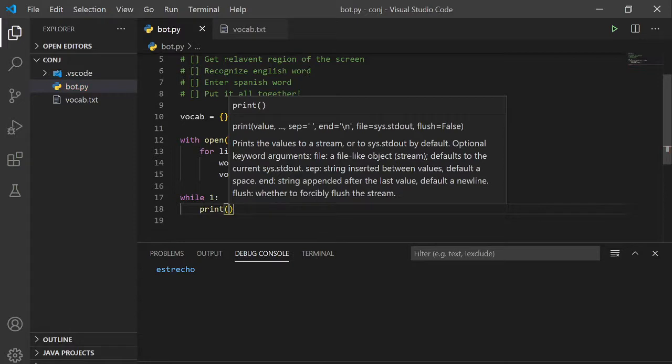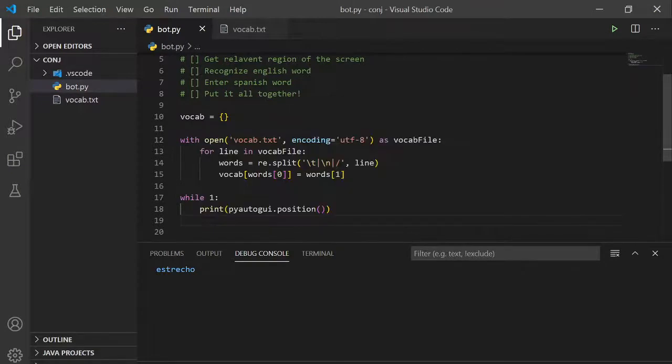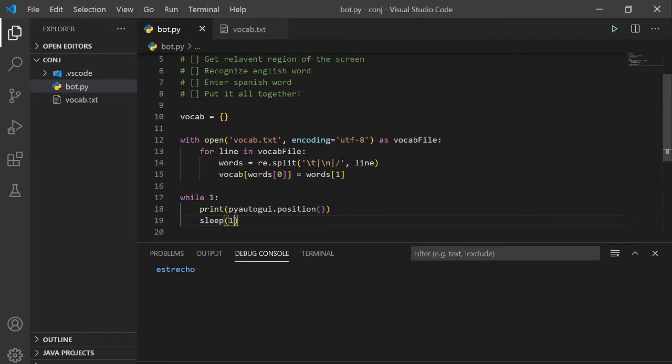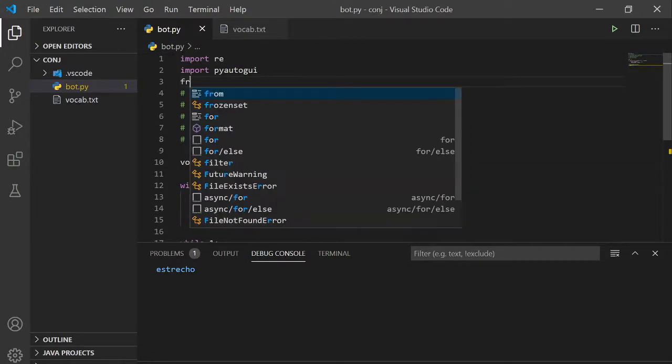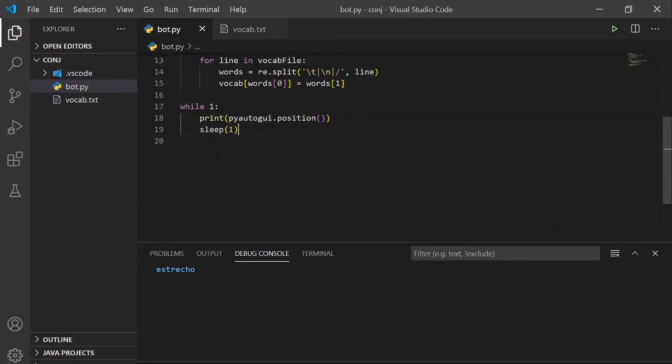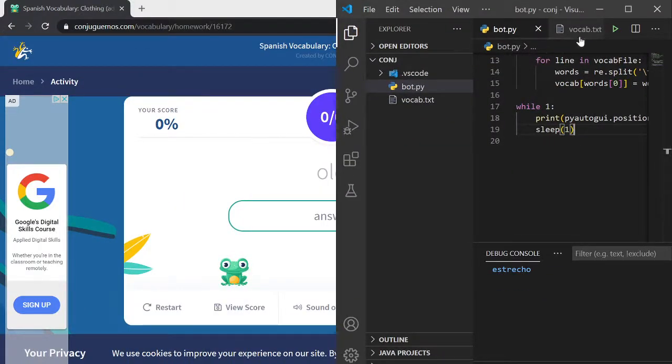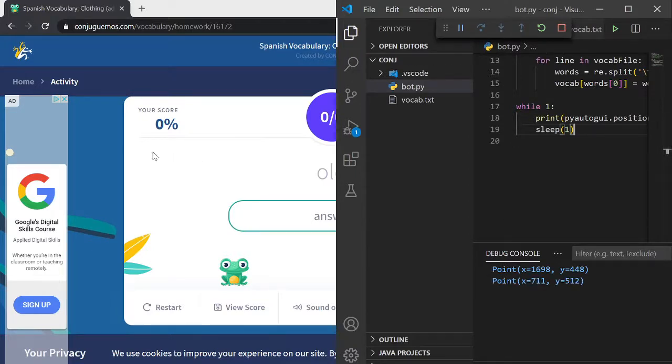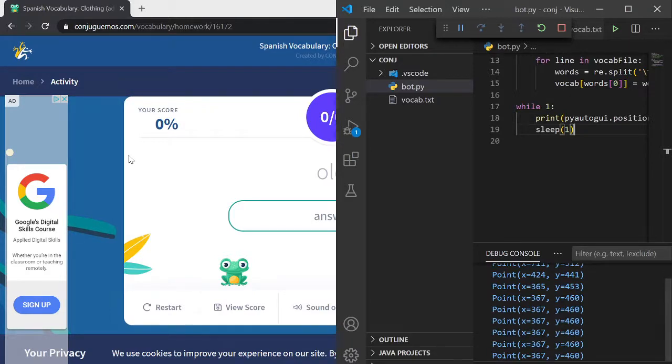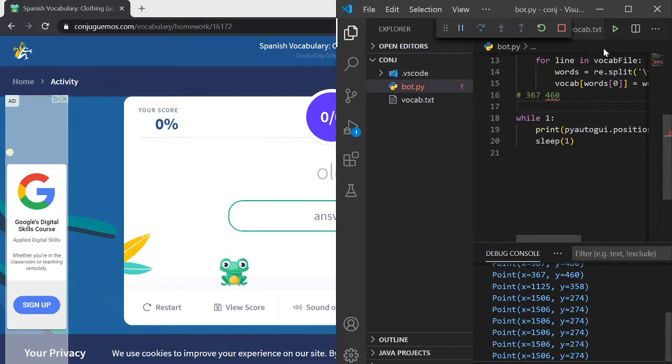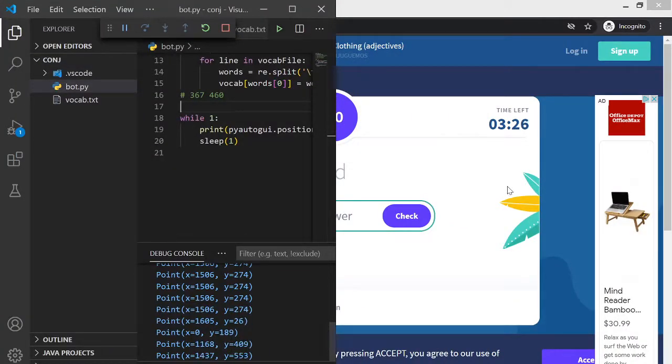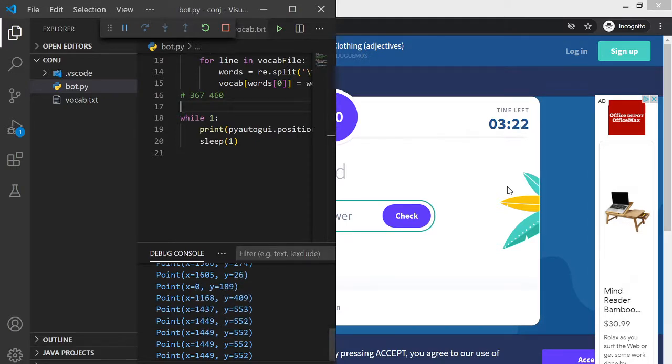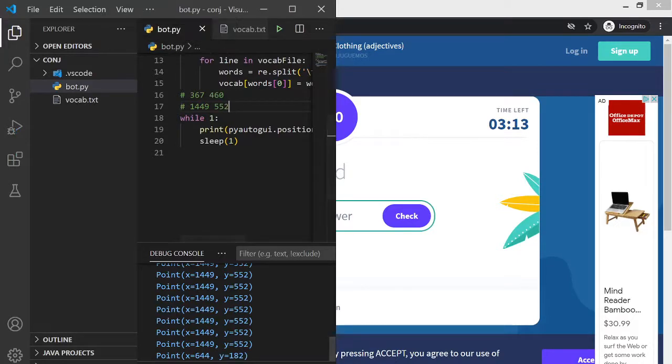So while we do an infinite loop to print the position of our cursor using pyautogui.position, then it's gonna go on forever so let's sleep for a second every time it reads position. Let's import sleep. So let's run this, it's gonna print out to the console, x is 367 y is 460. Let's look at the bottom and rightmost corner, x is 1449 y is 652.